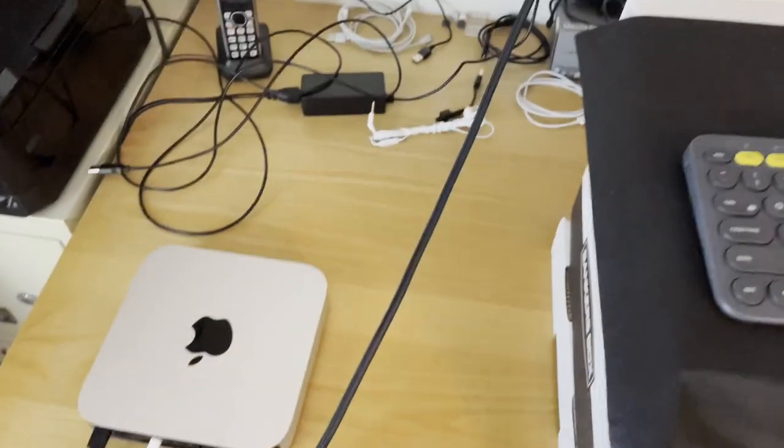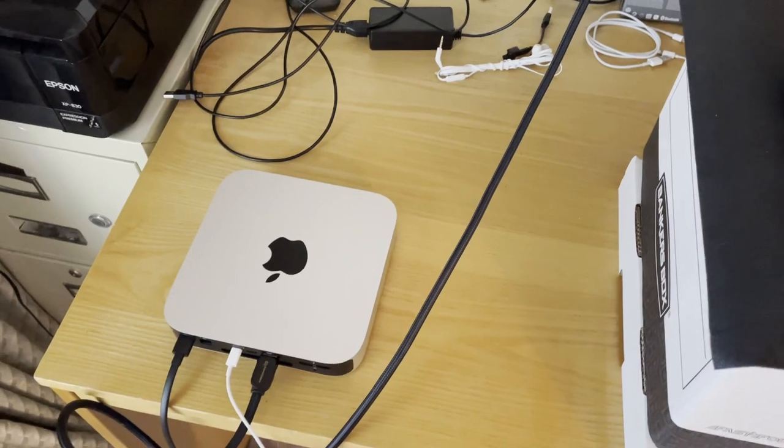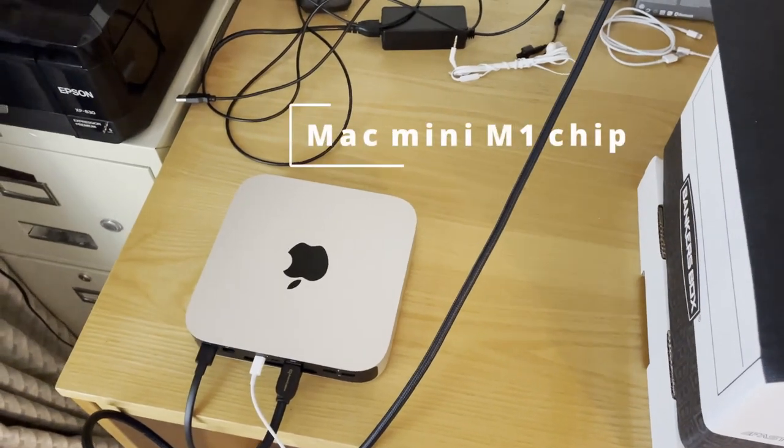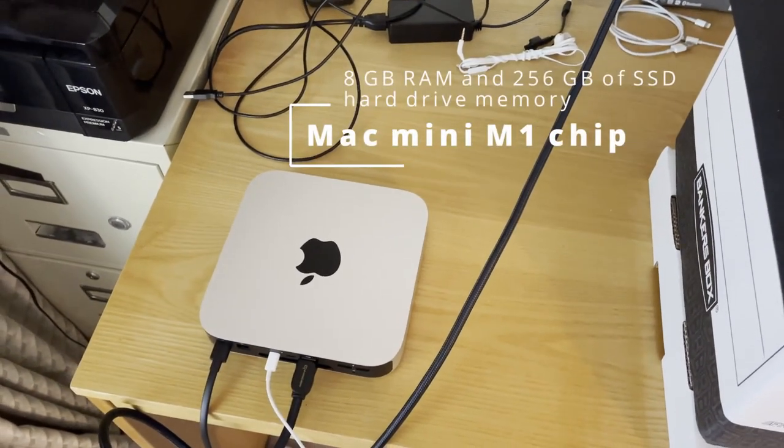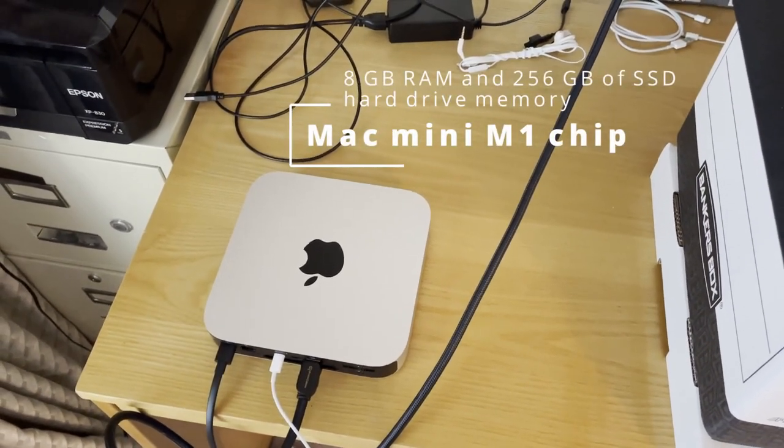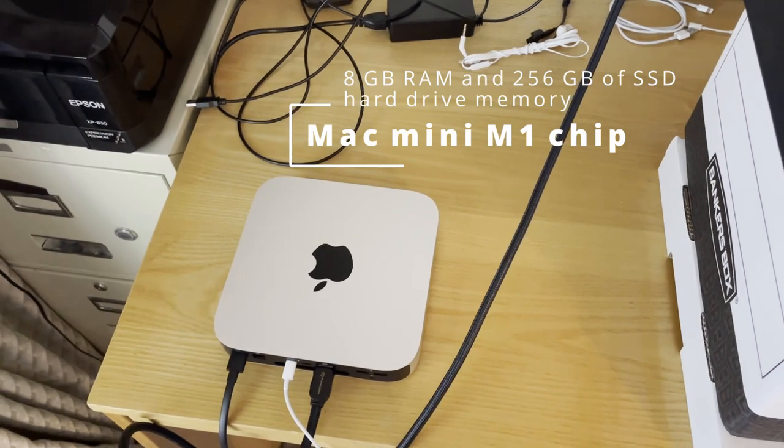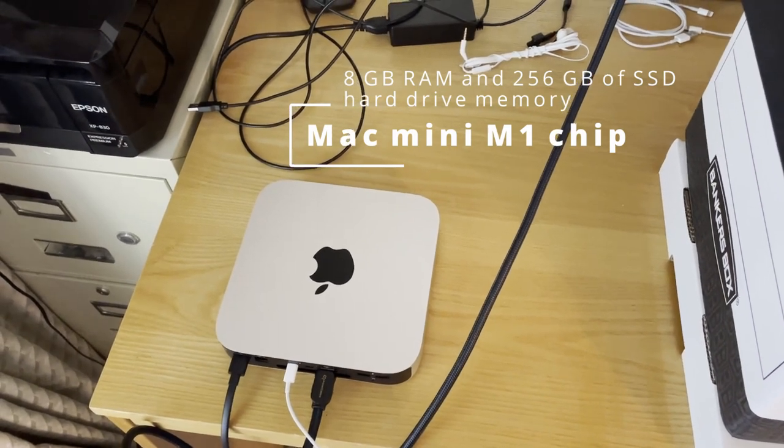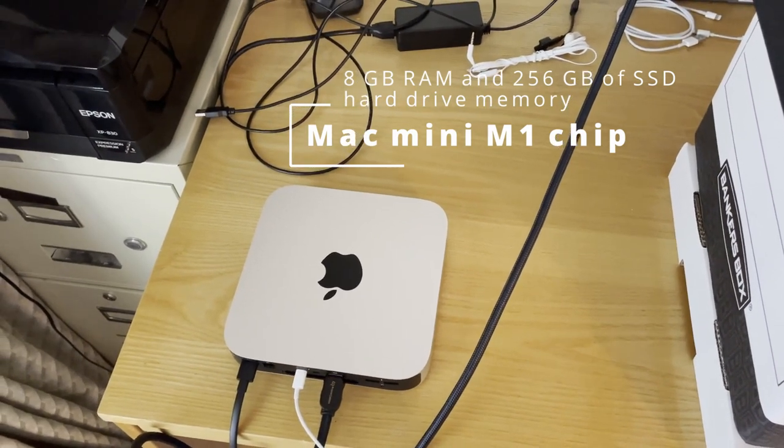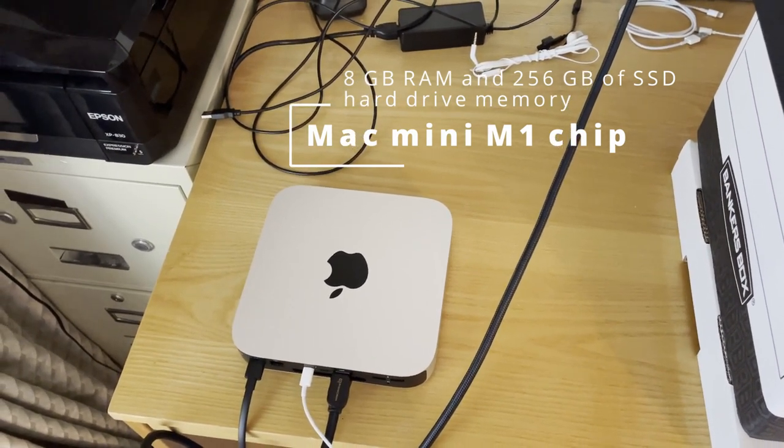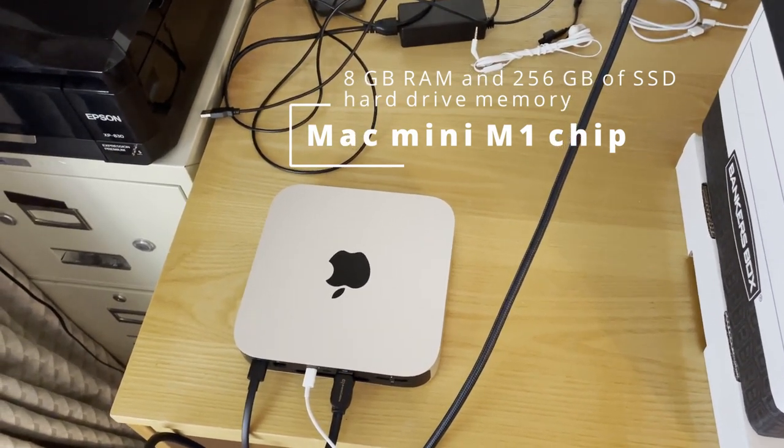Next on my desk to my left is my 2020 Mac Mini M1 chip, yes the new Apple chip with 8 gigs of RAM and 256 gigabytes of hard drive space.